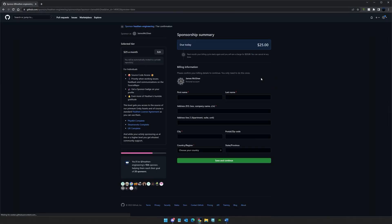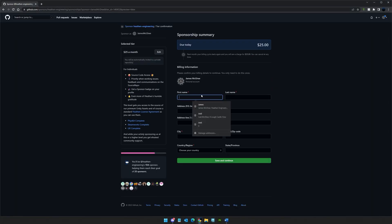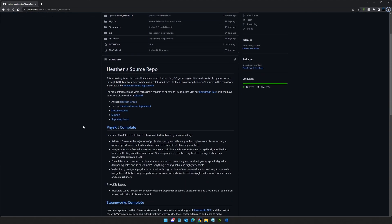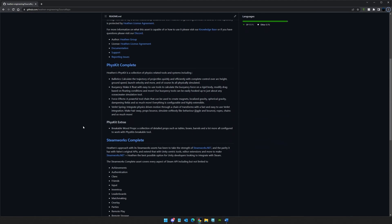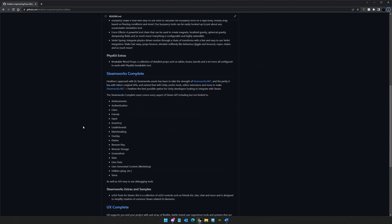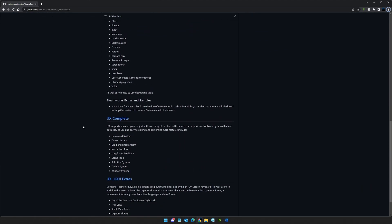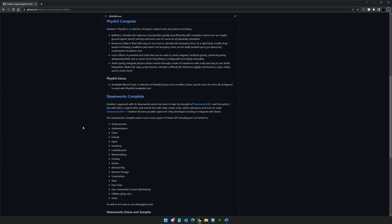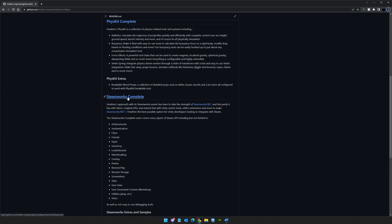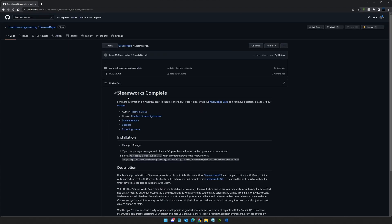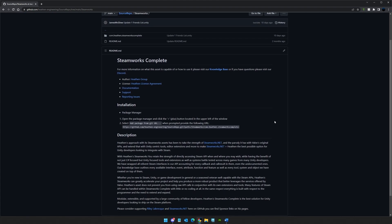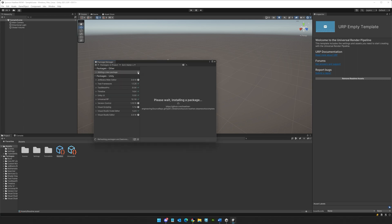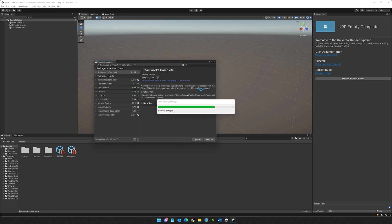Become a GitHub sponsor today and get instant access to Heathen's Source Repository. Source Repository gives you instant access to Steamworks, FizzKit, UX, and the rest of Heathen's core assets, as well as sponsor exclusives like our UGUI tools for Steam. Sponsors can install all of Heathen's great assets and sponsor exclusives right from the Unity Package Manager for a streamlined install and update experience.